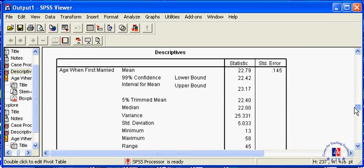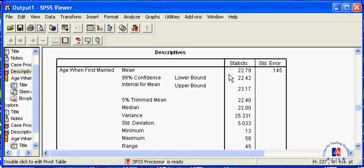This table tells you that there is a 99% chance that the actual age at which Americans first get married lies somewhere between 22.42 and 23.17.